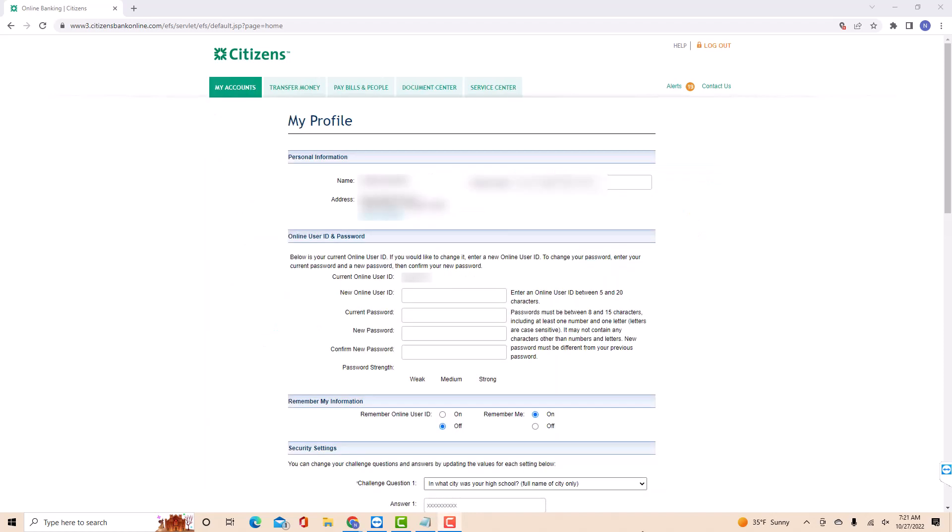Now on the first field, enter your current password. Then on the second field, enter the new password you wish to use. Enter it again on the third field to confirm.